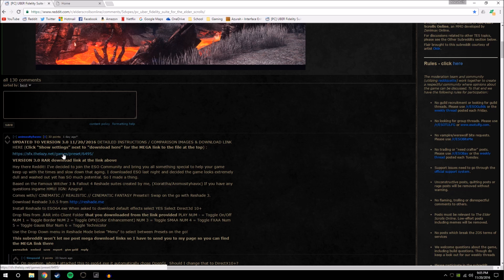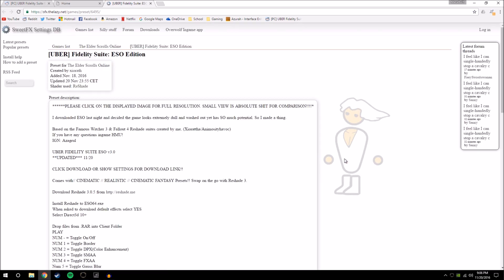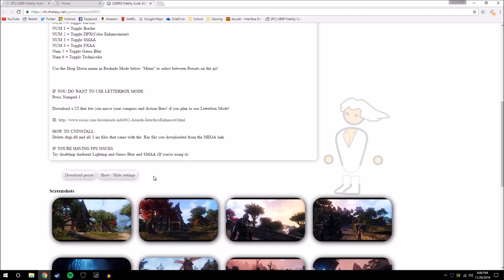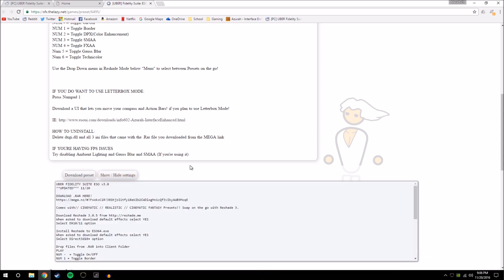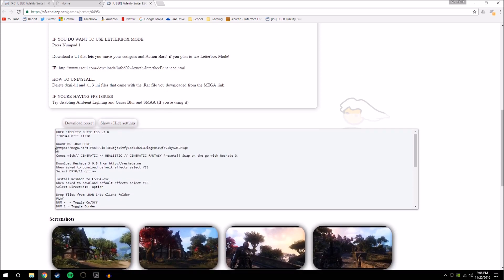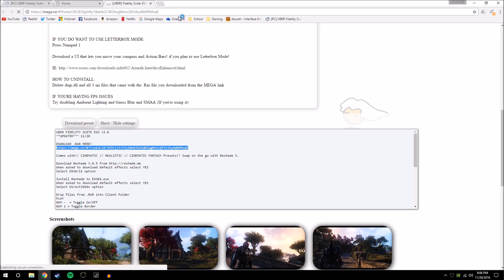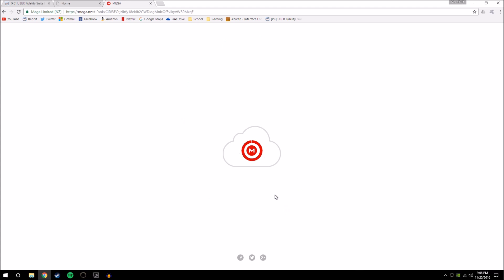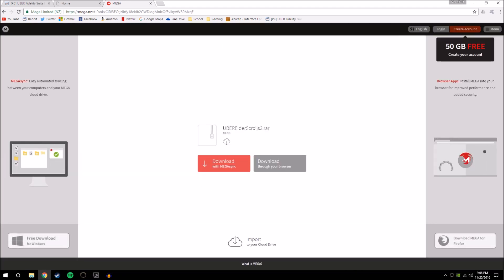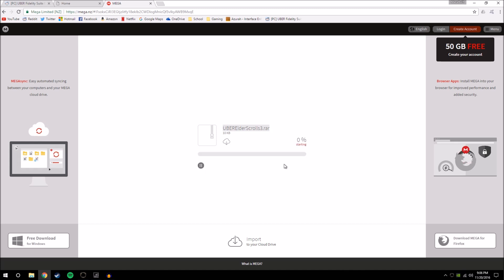Next, open up this website where you can find Animosity Havoc's presets. You'll have all the information there — click on 'show/hide settings,' it will open up a window, and you want to highlight the link at the top, right-click, copy and paste. That will take you to an online hosting service where you can download the uber elderscrolls3.rar file. Download through your browser — it's a very small file so it should be quick.